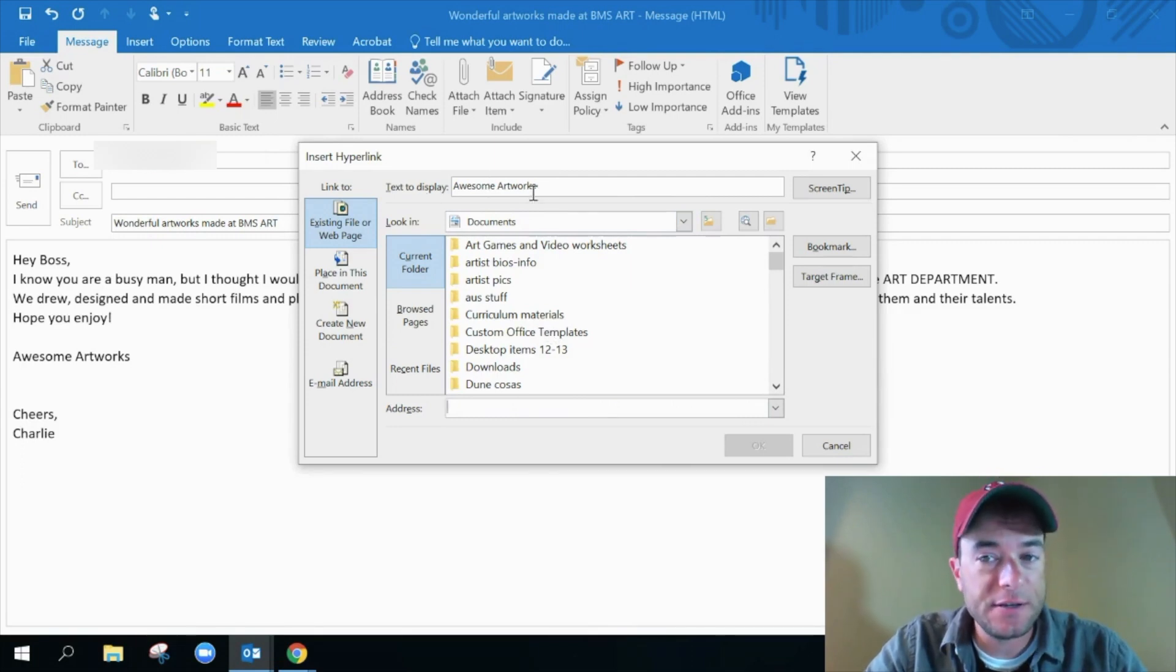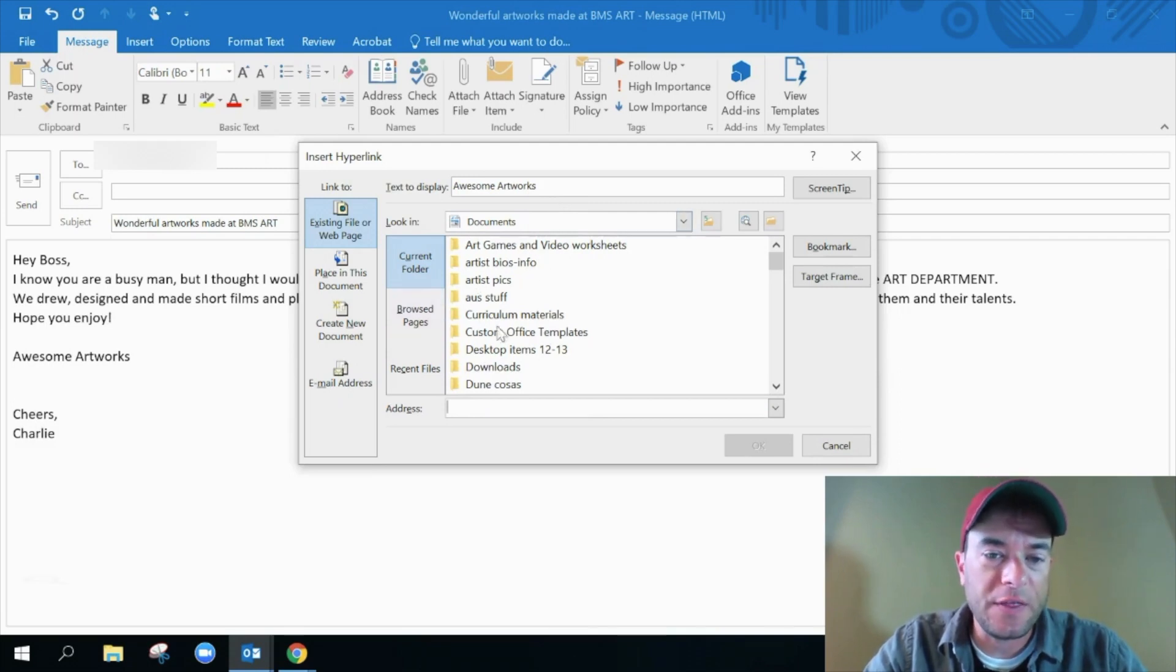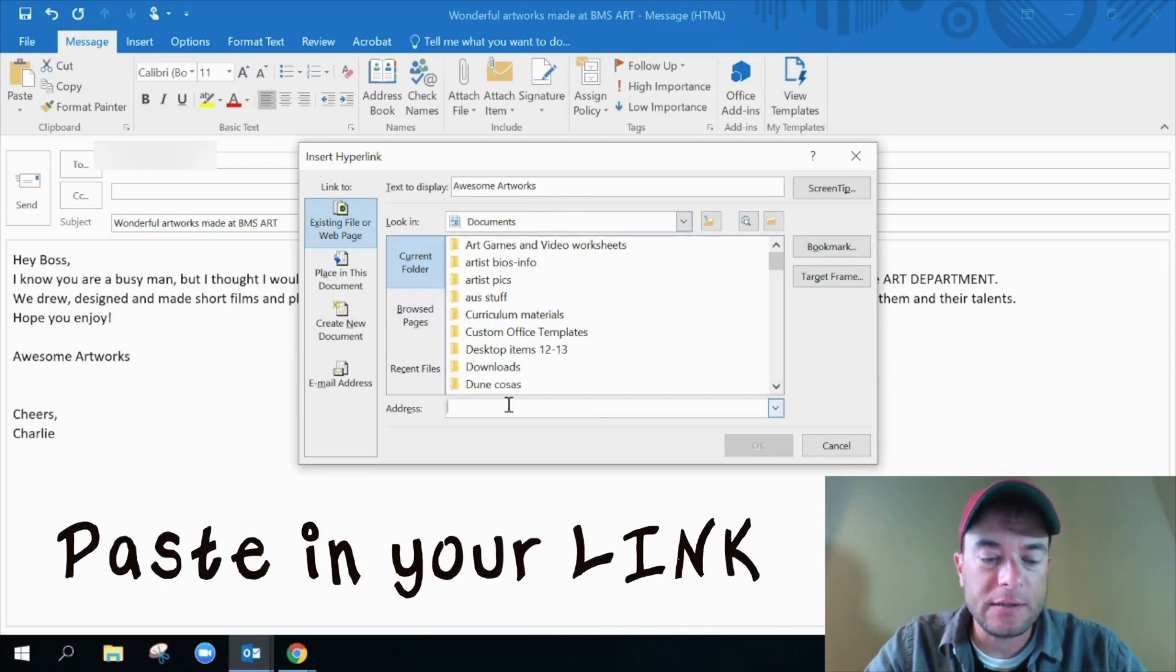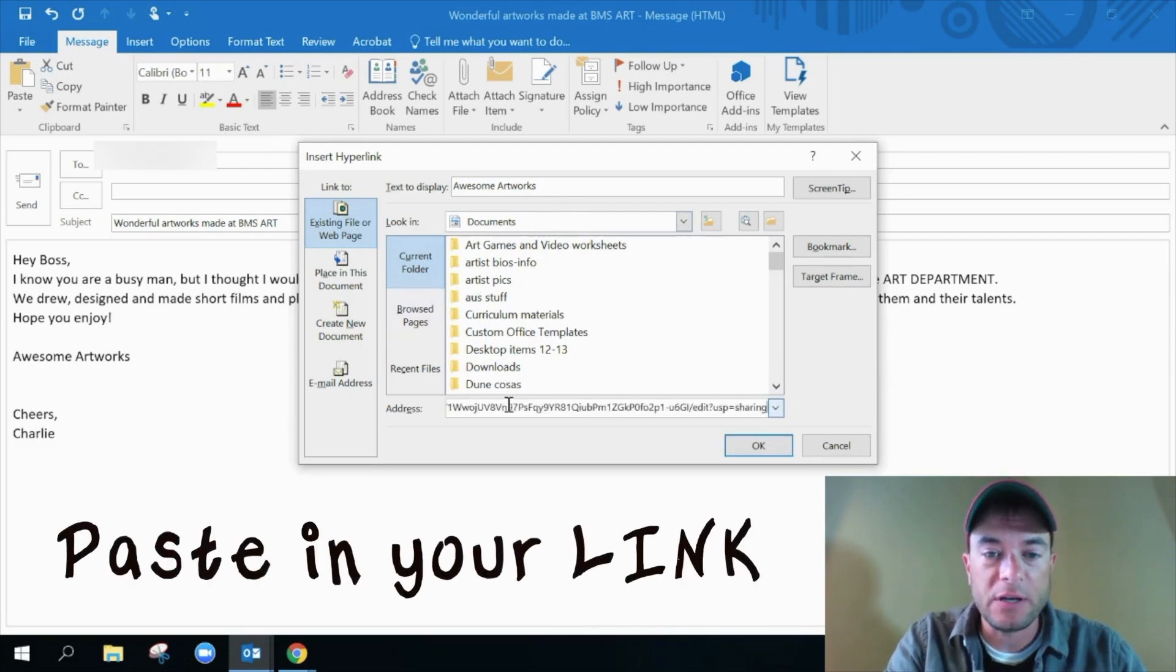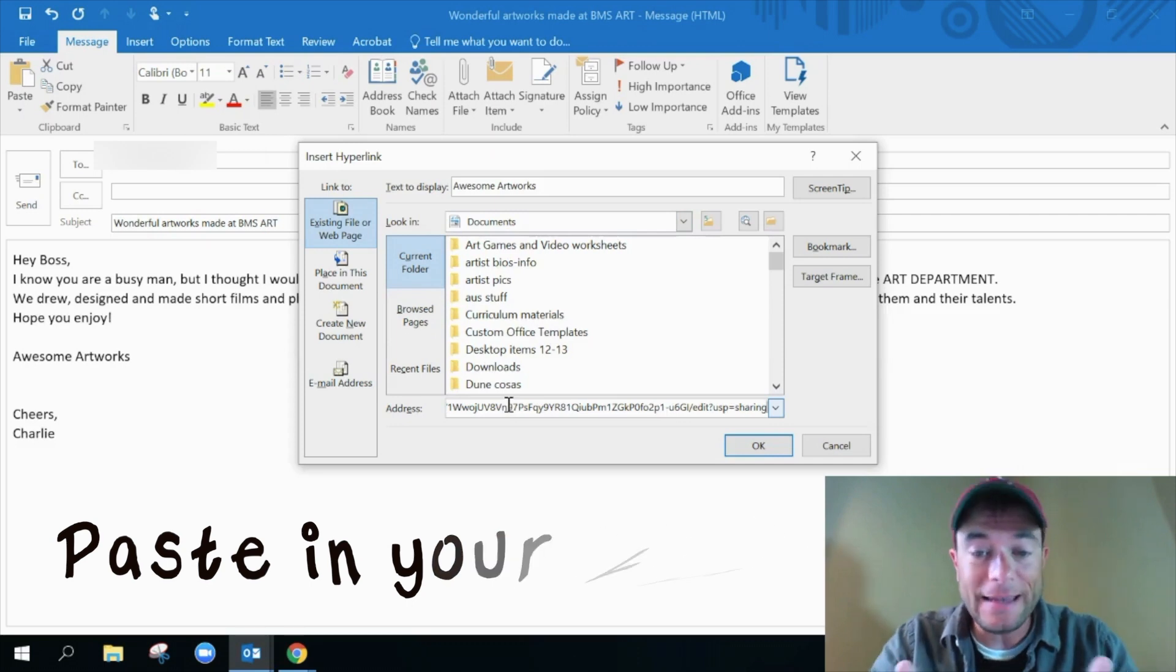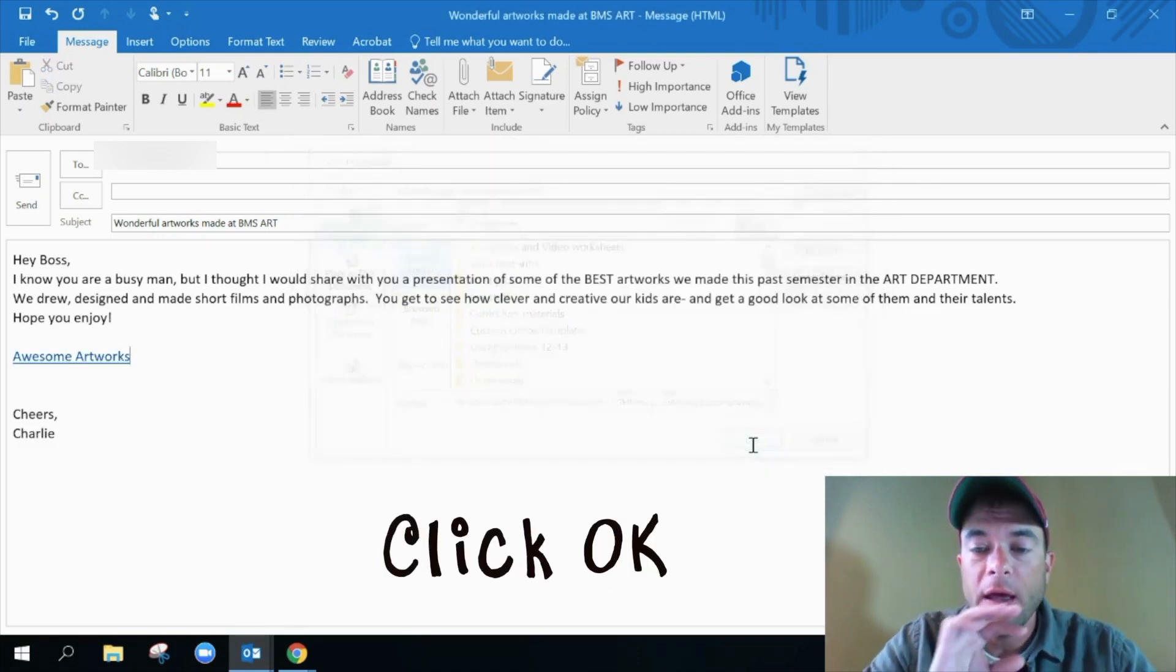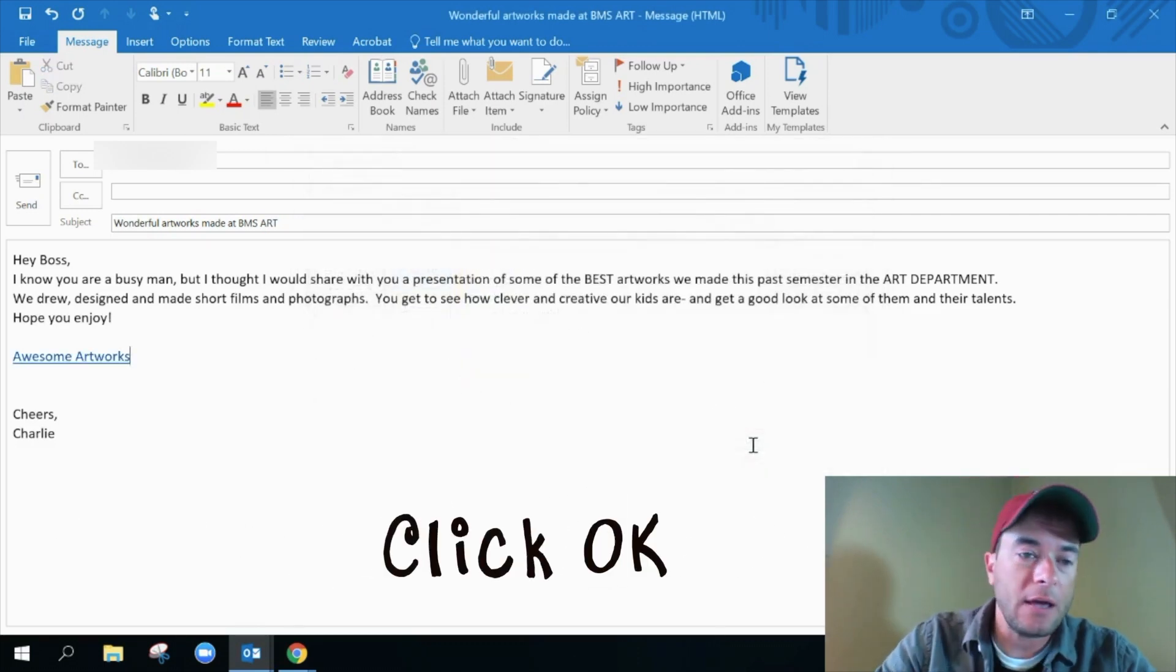Now you could change the text to display if you wanted to, you could do it right there. And then you can link to all sorts of things, but I want to put in this presentation. So I'm going to just paste in exactly what I had before and click okay.